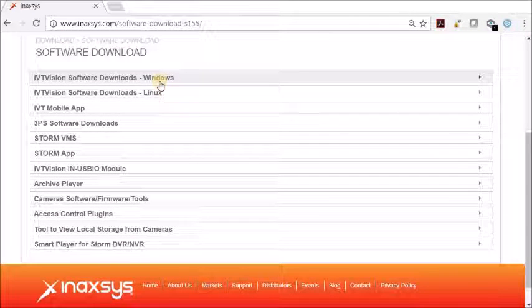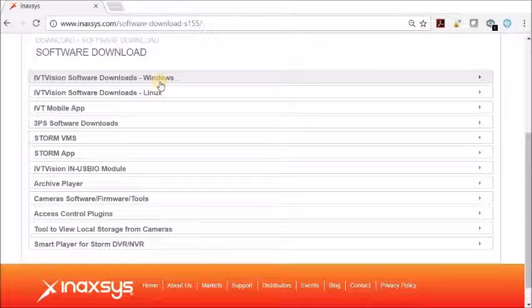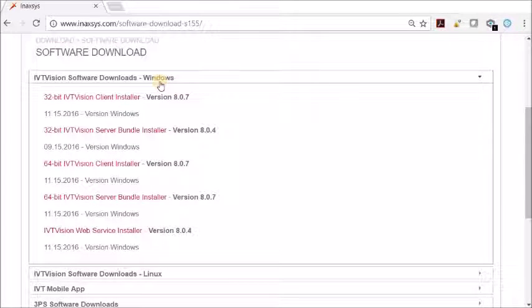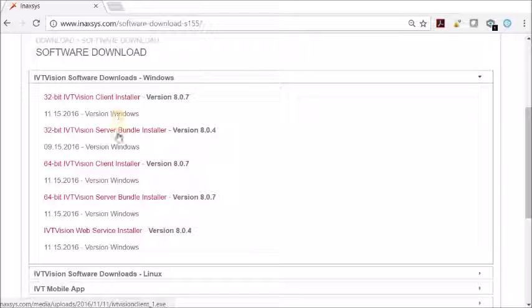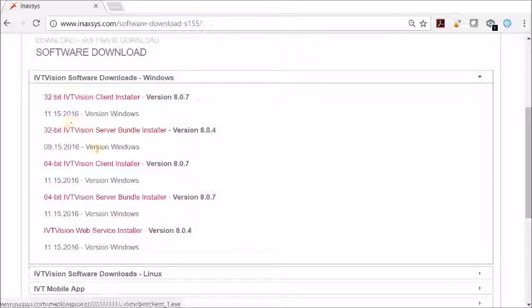We will be using the IVT Vision software downloads for Windows. As you can see, we have different downloads available for IVT Vision. There is a 32-bit and a 64-bit.